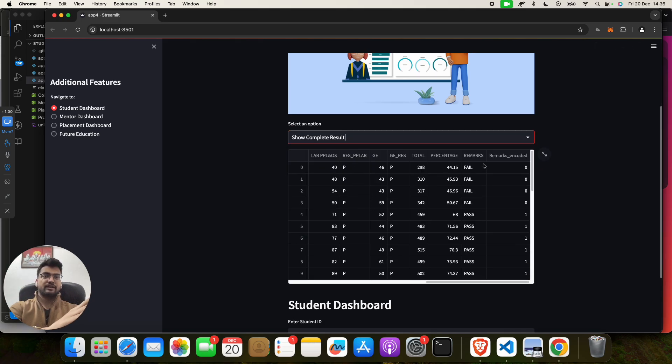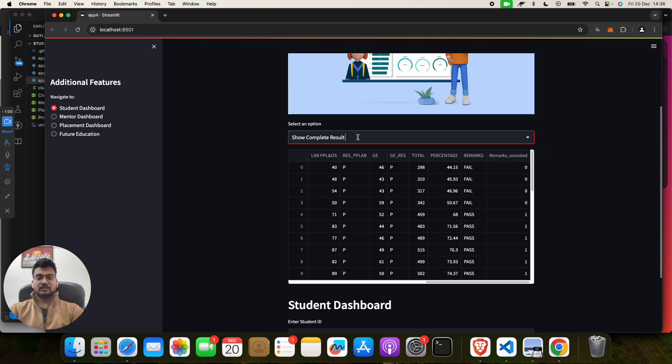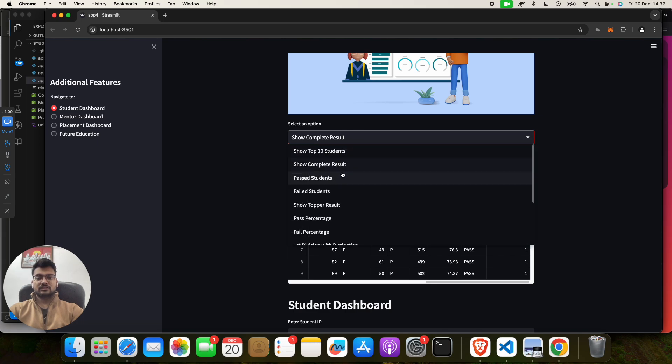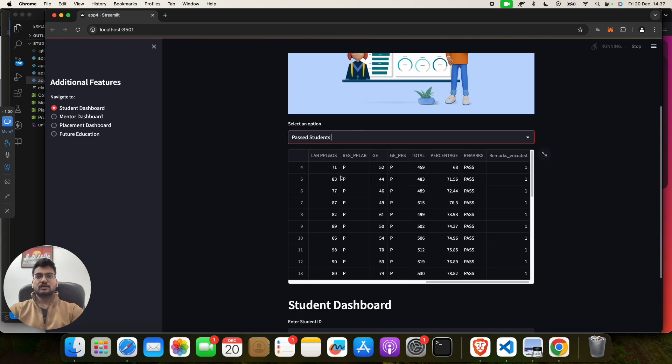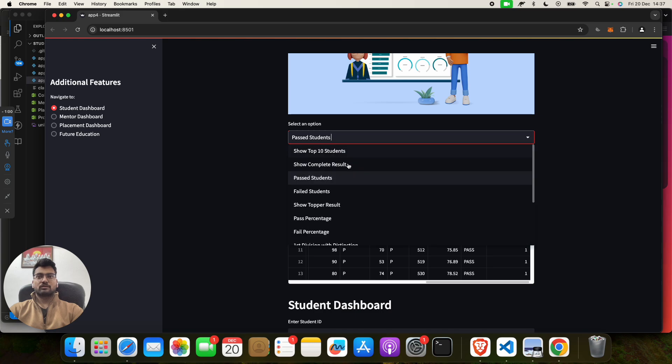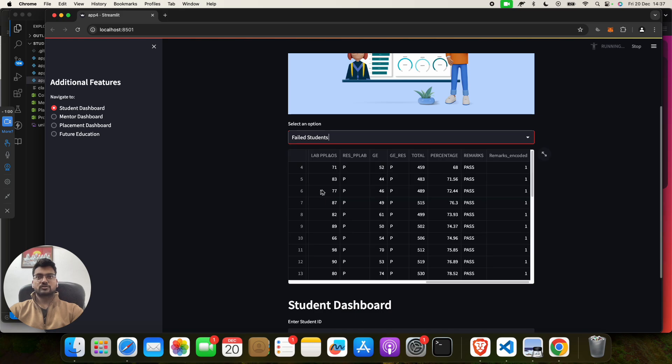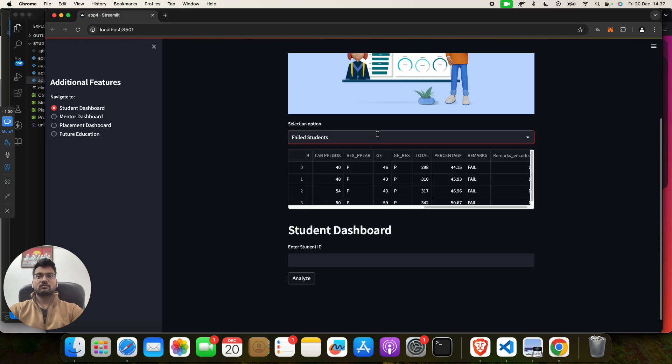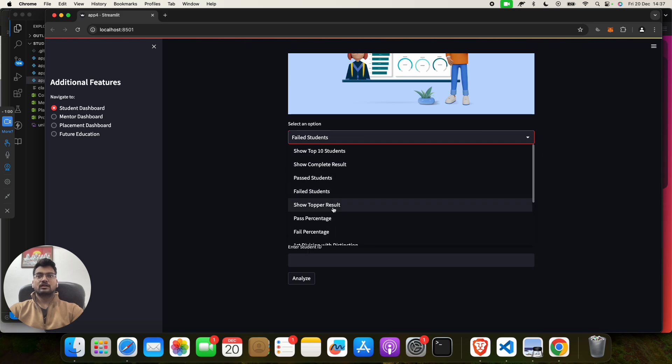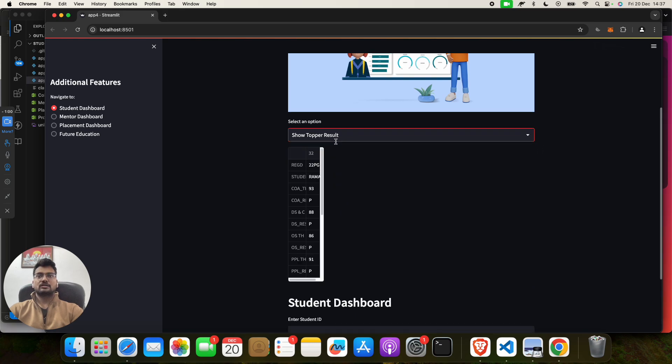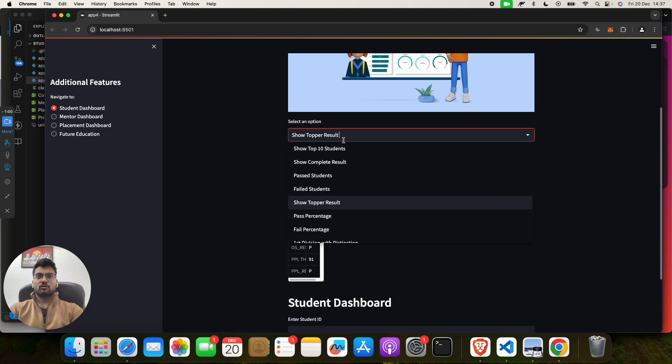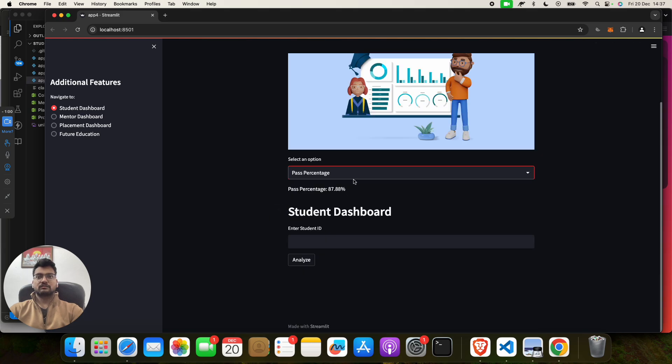Now there is a third one which is Pass Students. So for pass students, who all are pass. Now Failed Students, who all have failed. Now Topper Results, so it will show you the topper results.